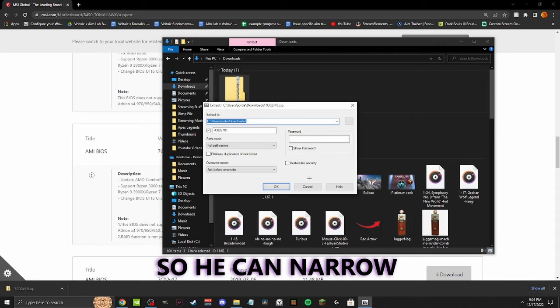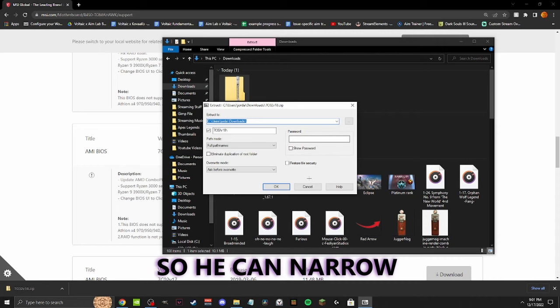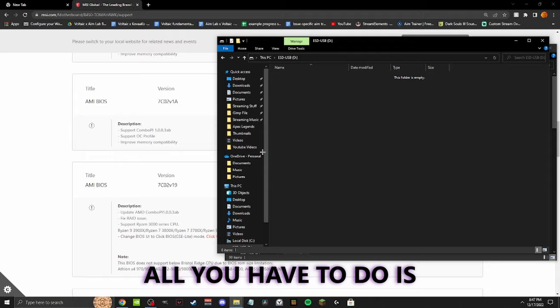The answer was way simpler than I thought, and I'm very surprised that no one was covering this. All you have to do is find the correct motherboard BIOS update. It may take a while.